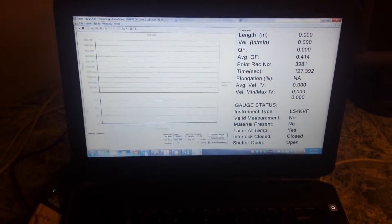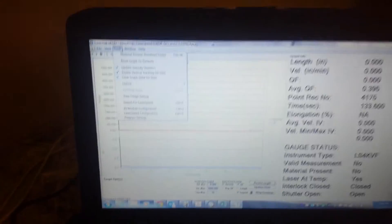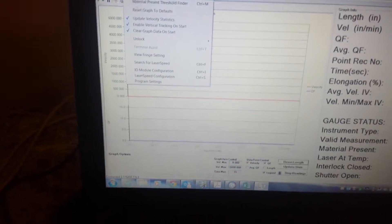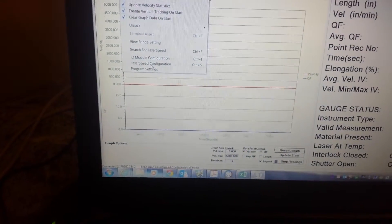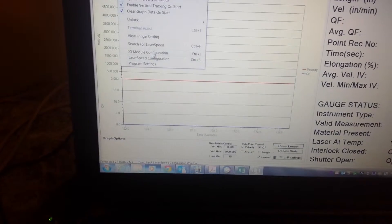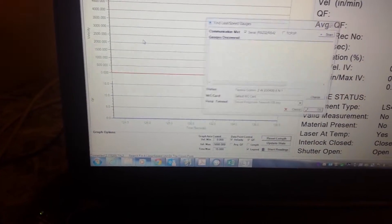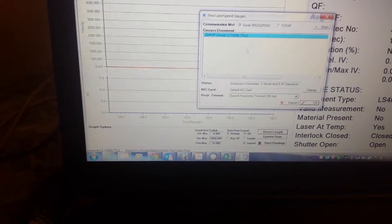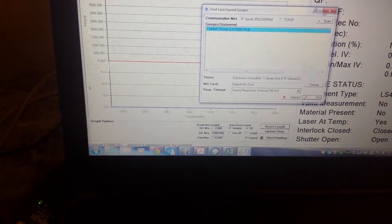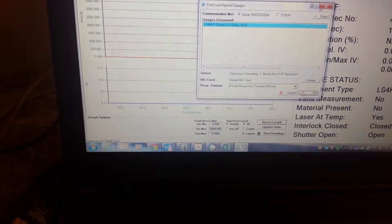You open it up. Communication should automatically establish. If not then you might want to go under tools and then search for laser speeds. And that should automatically find it once you find it, say OK.